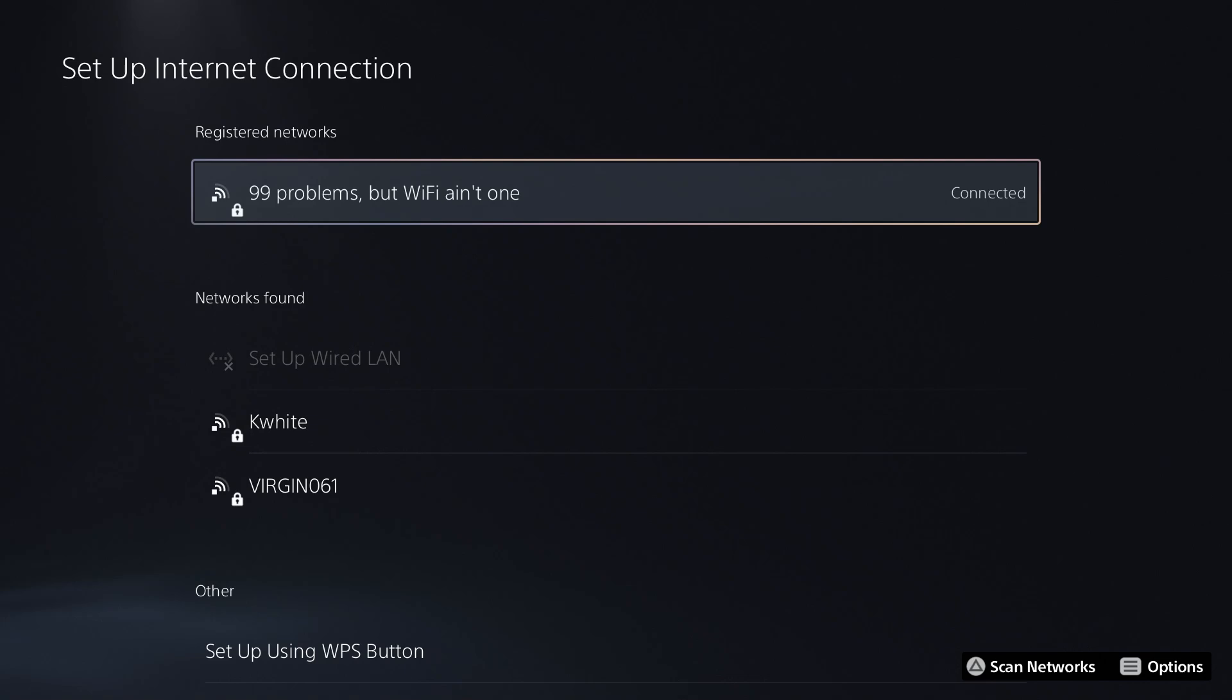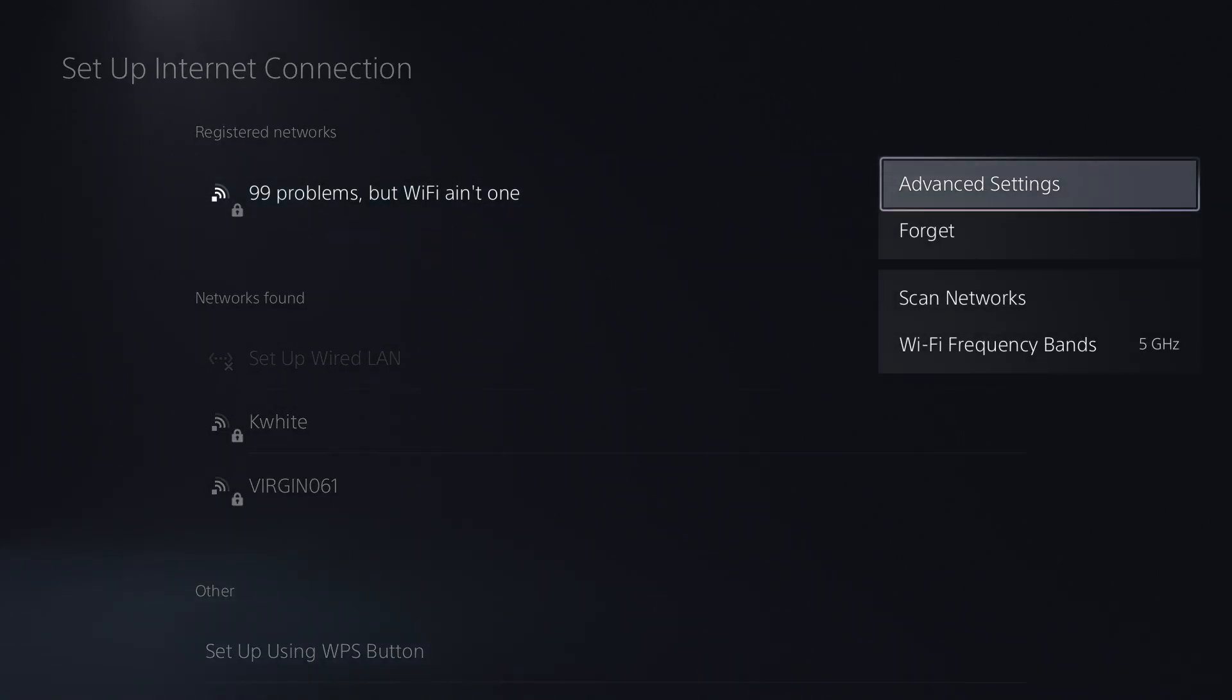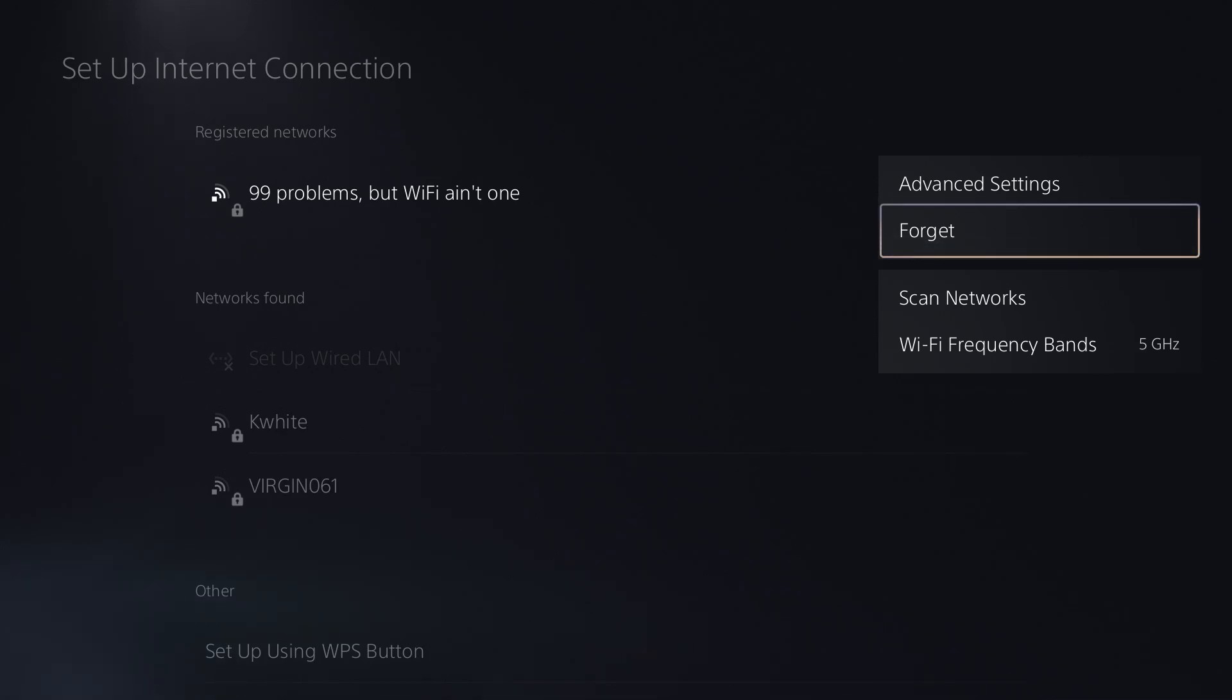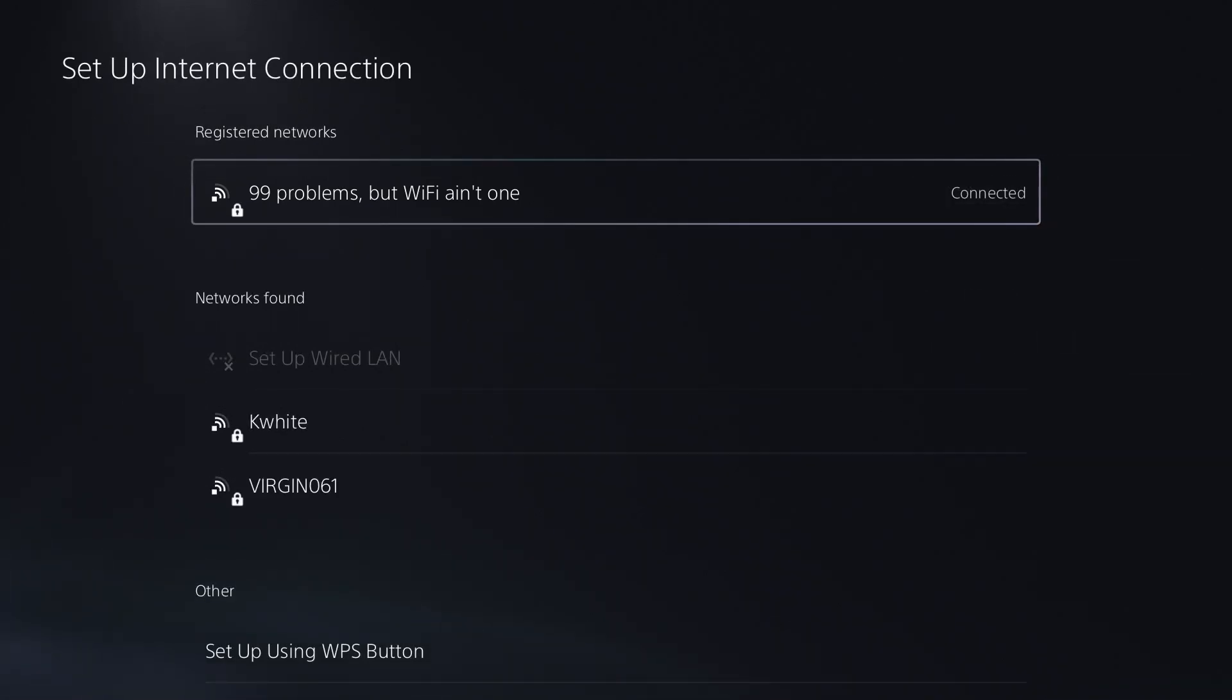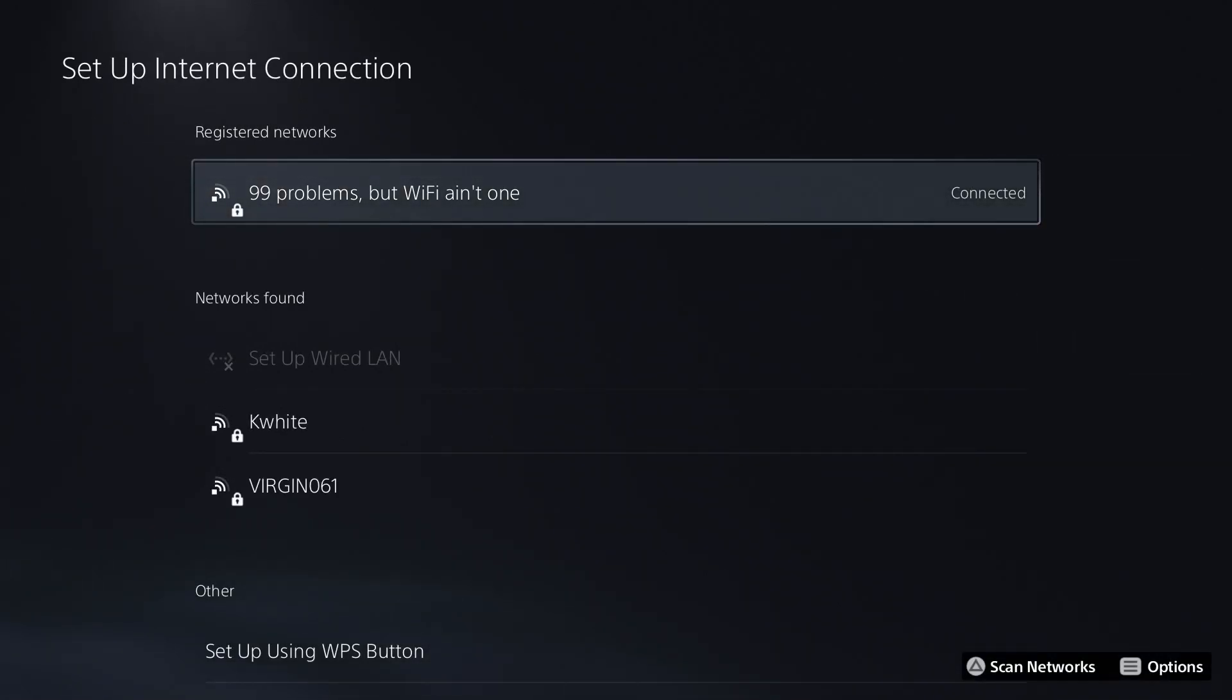But let's assume you can connect to your router and you're having problems. Press the options button on your controller, forget your network, re-sign back into your network, and see if that fixes the issue.